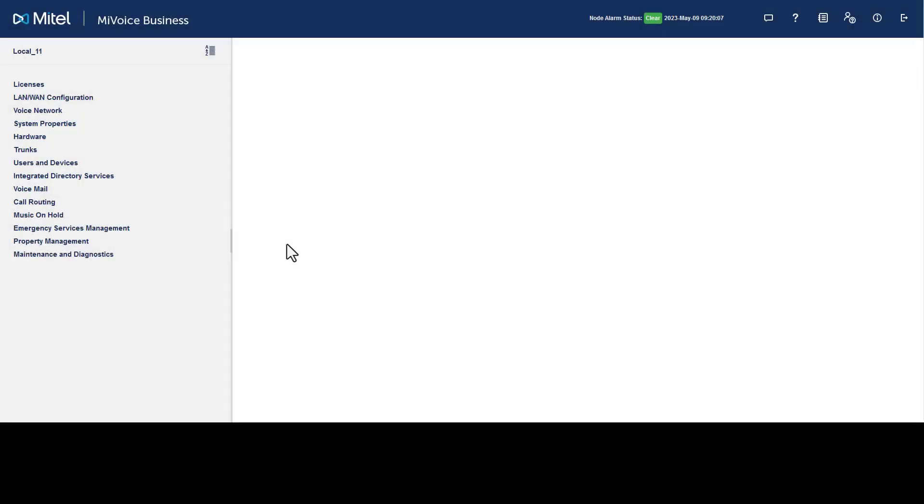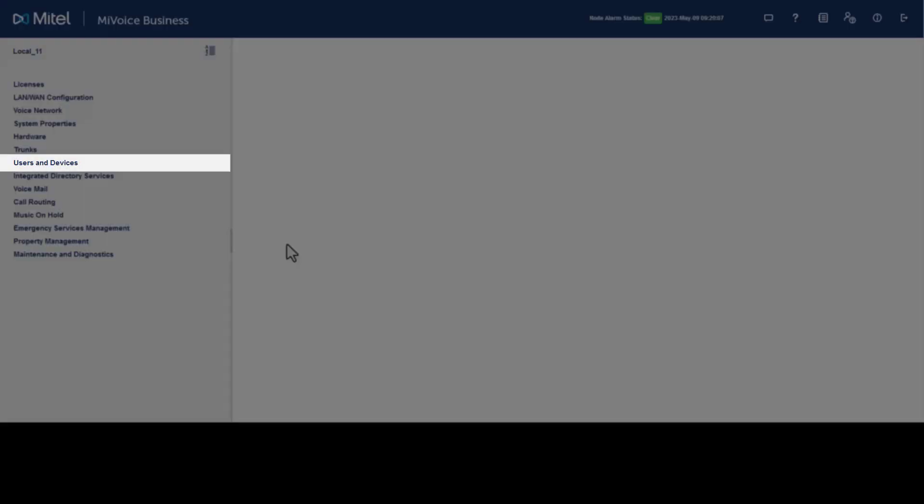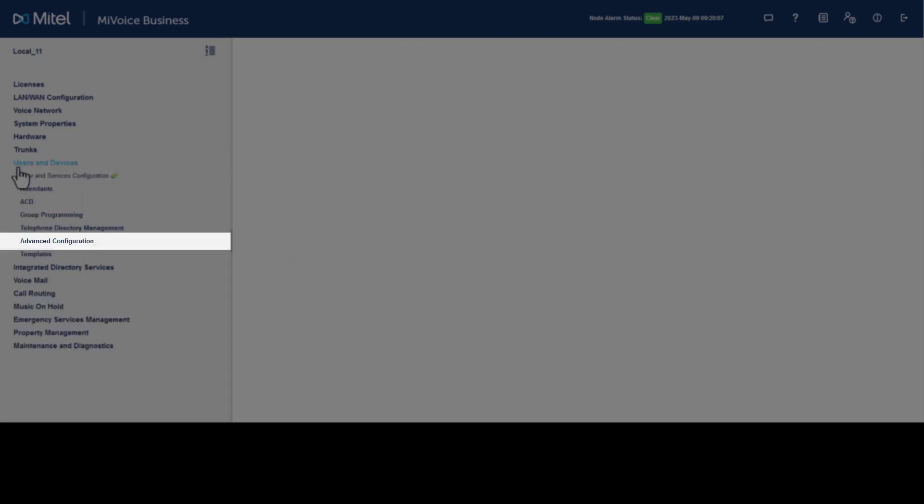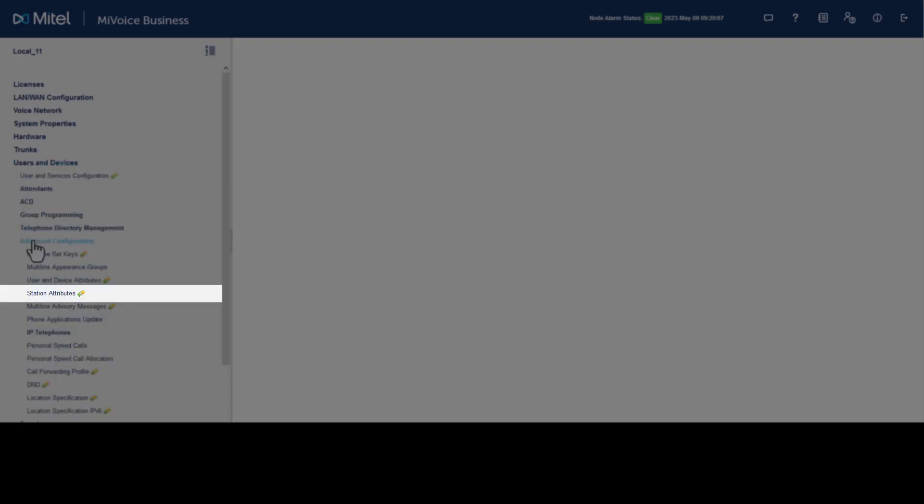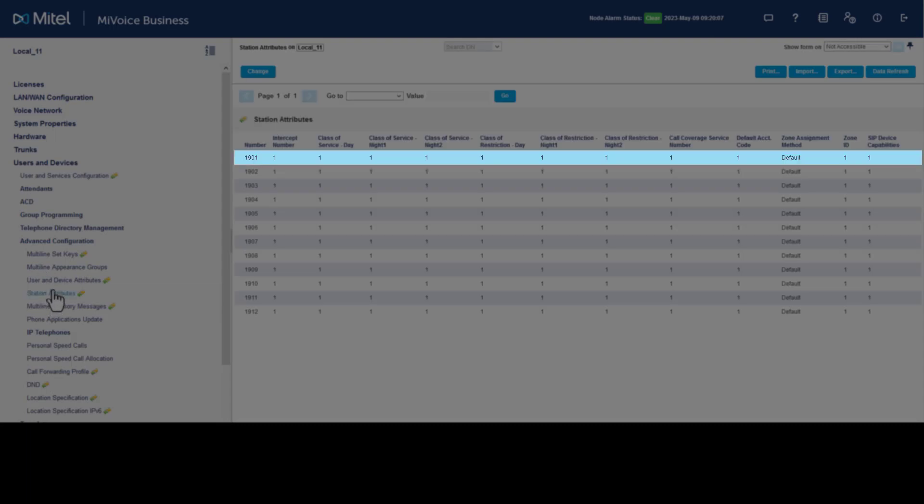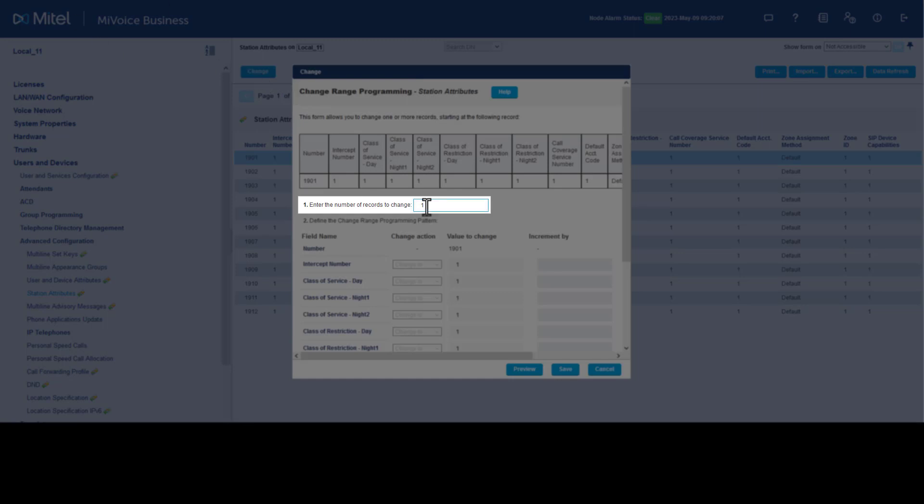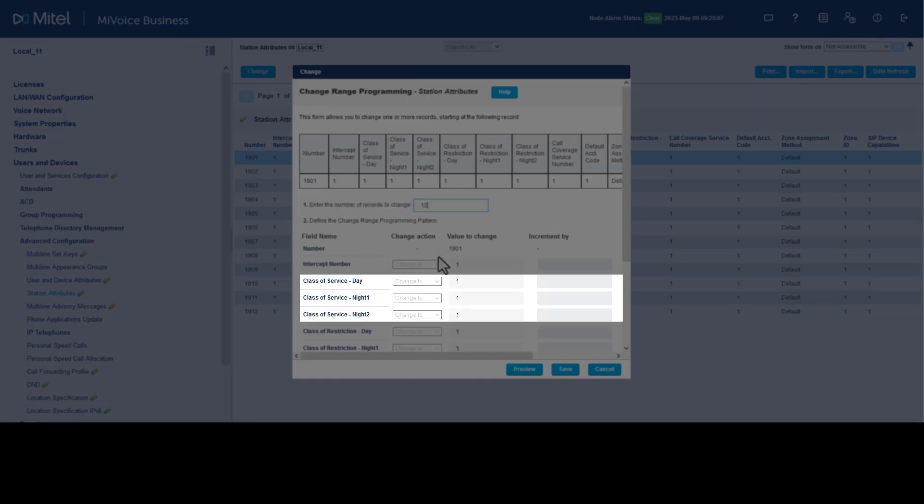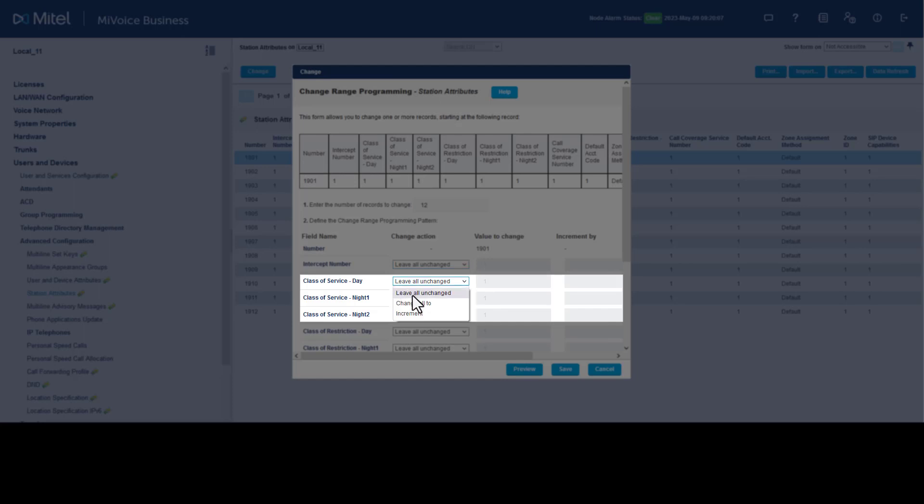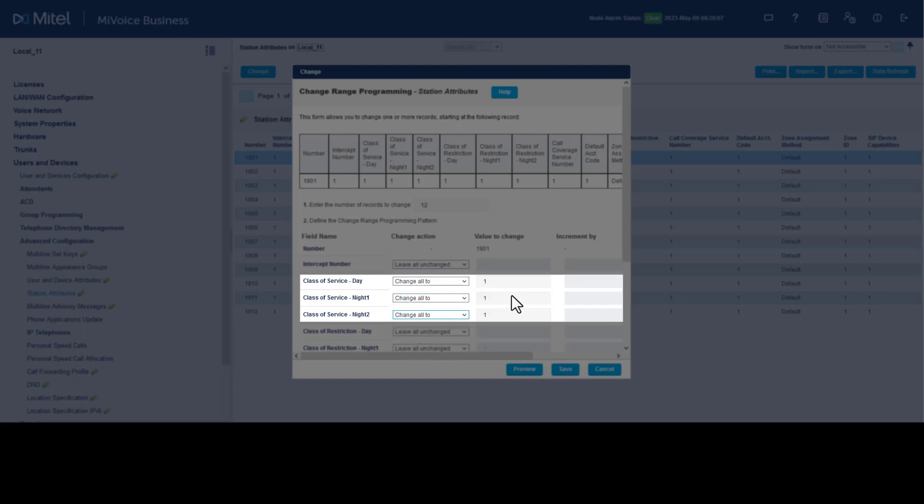To configure station attributes, click Users and Devices, click Advanced Configuration, click Station Attributes. Select the first port, click Change. Set number of records to change to 12. Change action for Class of Service Day, Night 1, and Night 2 to Change All To. Set value to Change To 80. This is the class of service created previously for voicemail. Click Save.